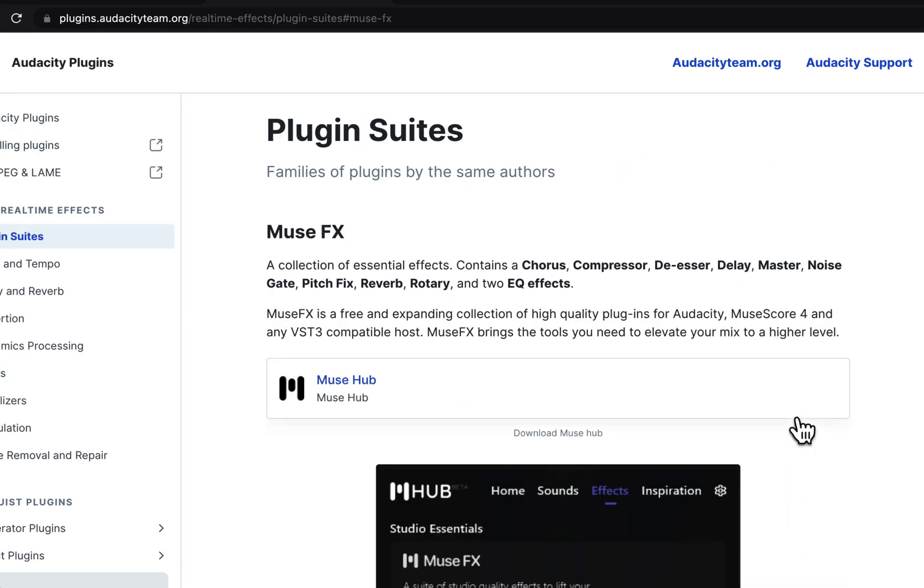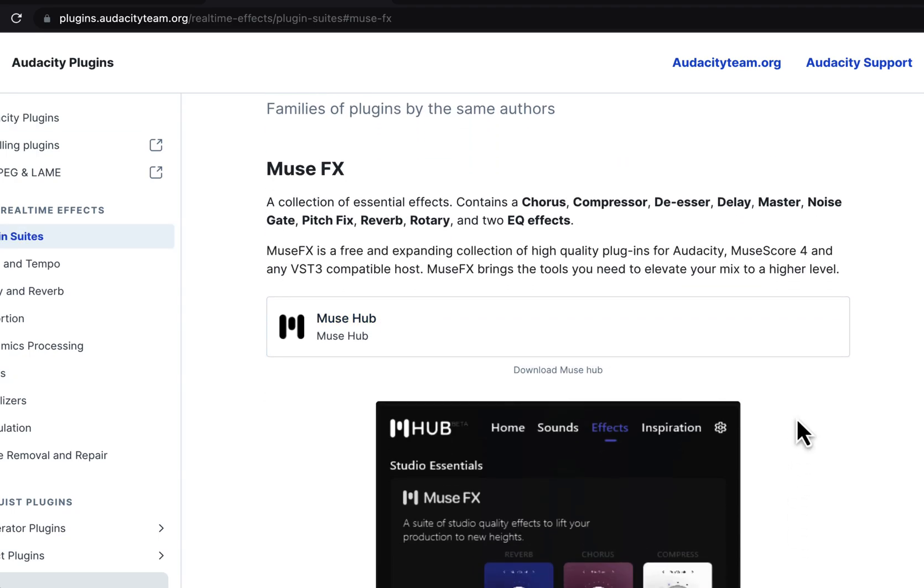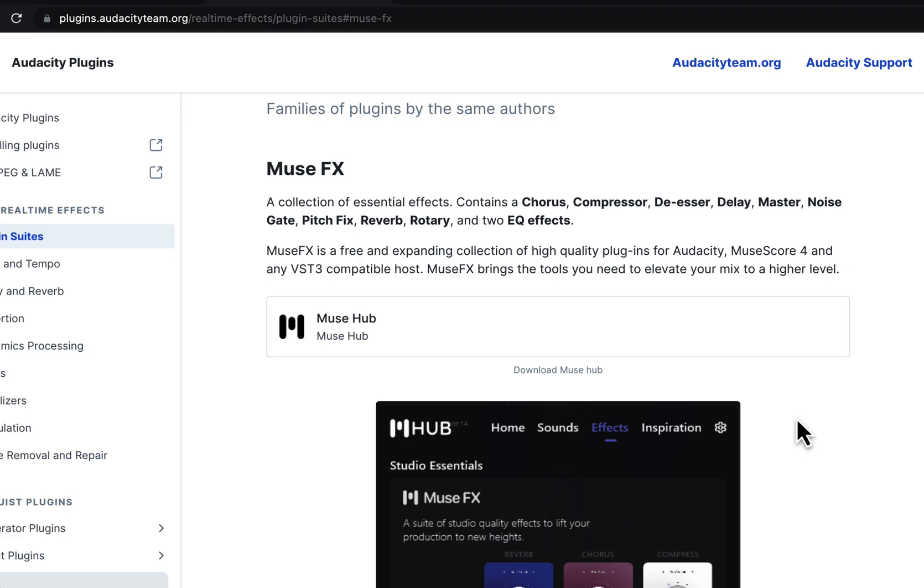MuseFX offers some plugins like compressor, DSR and EQFX. These effects can make your sound better and you can get from MuseFX for free. The good thing about MuseFX plugins is it works very well with Audacity. Previously other third-party plugins especially the paid plugins were not working very well when Audacity released its real-time effects but MuseHub has solved that issue.